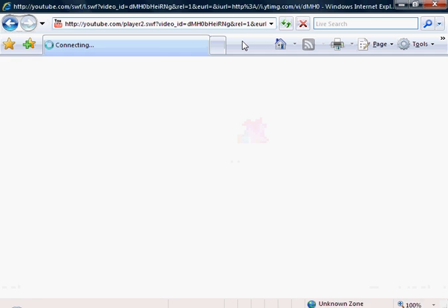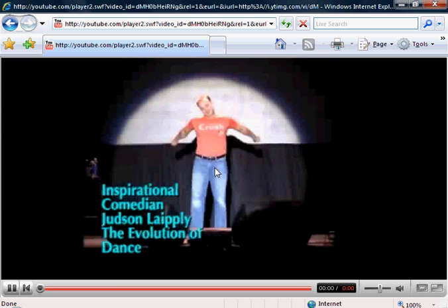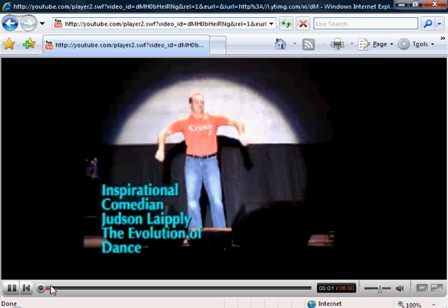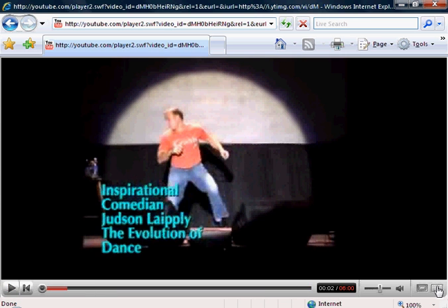If you hit enter, the page will reload in the old YouTube player. And I just want to show you that this is fully functioning — full screen and everything still works.